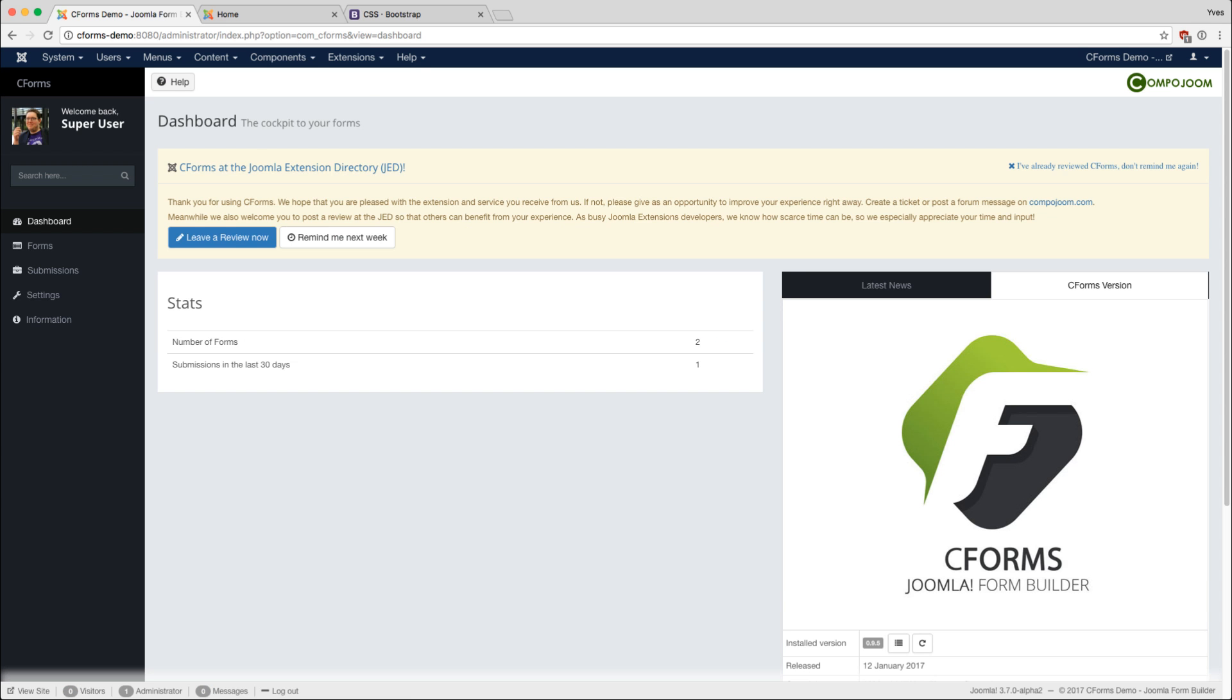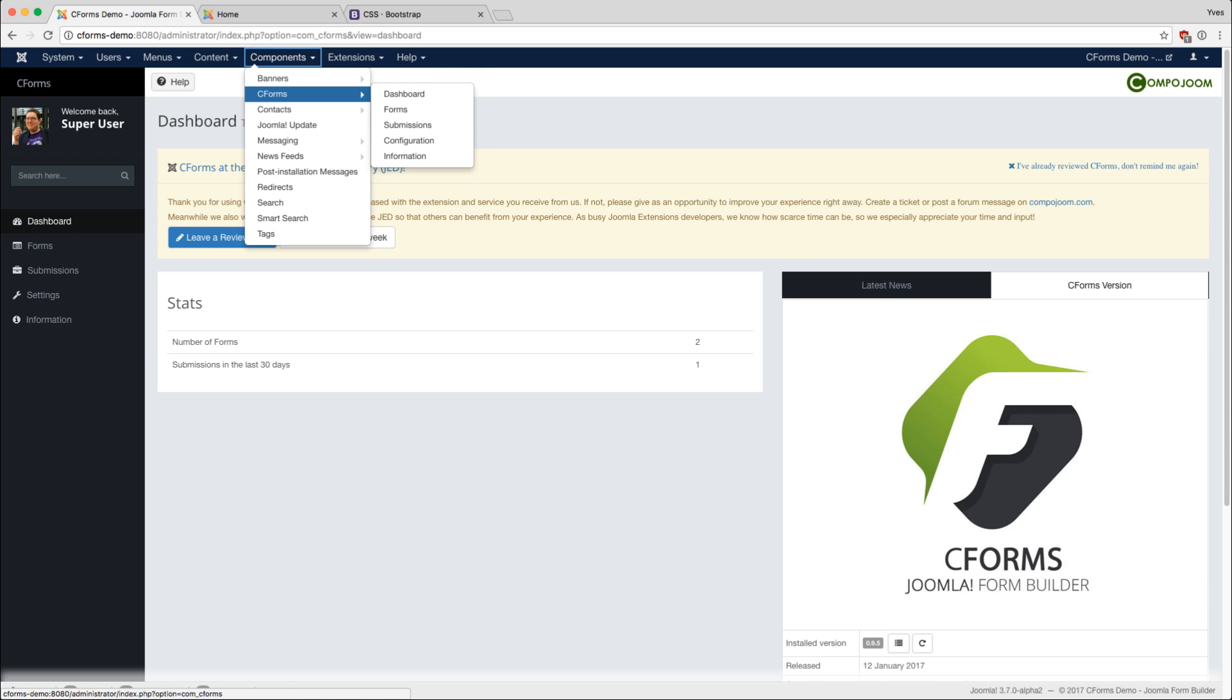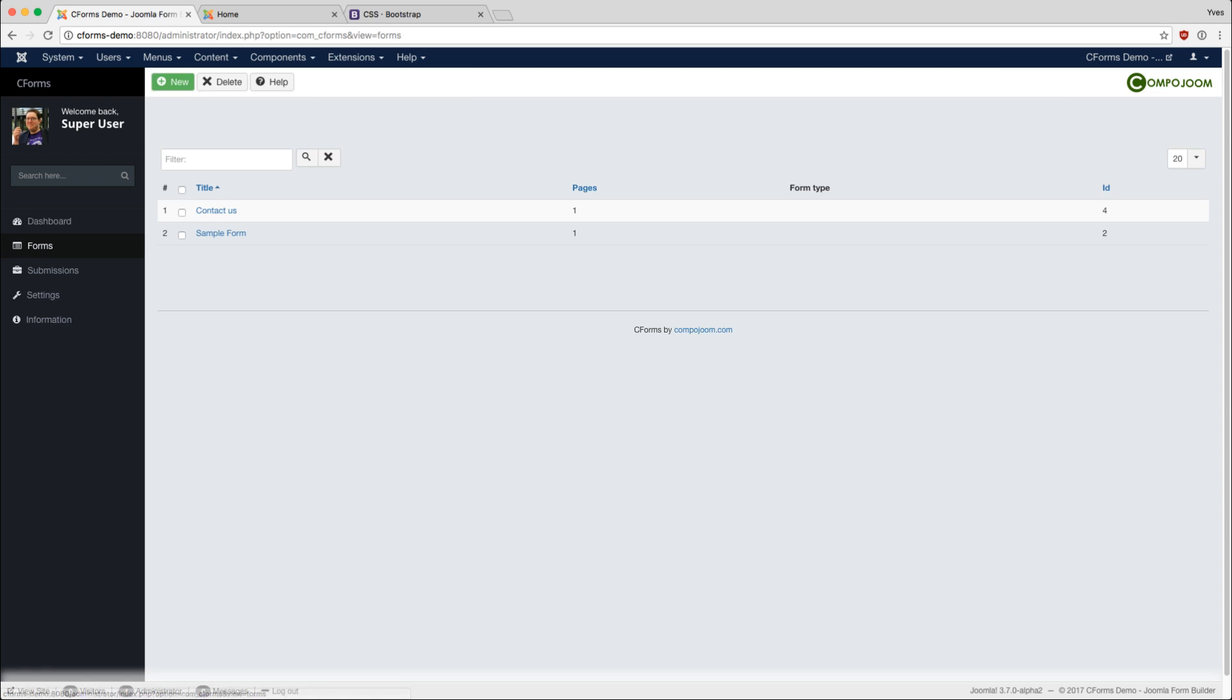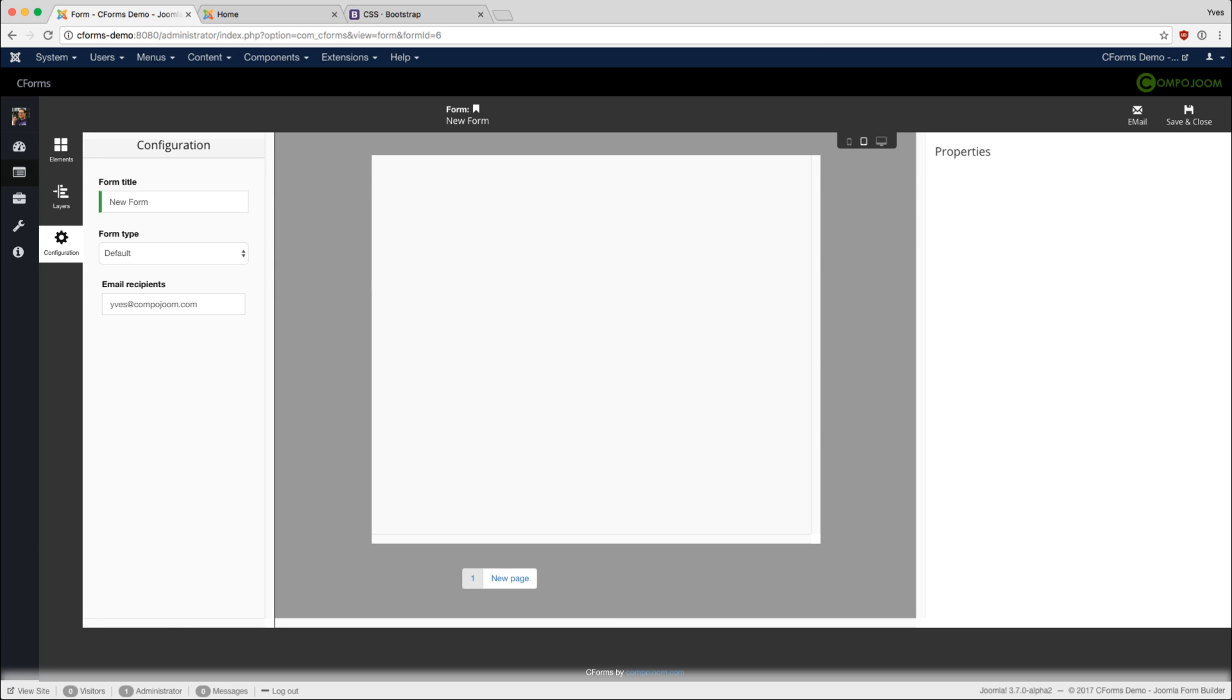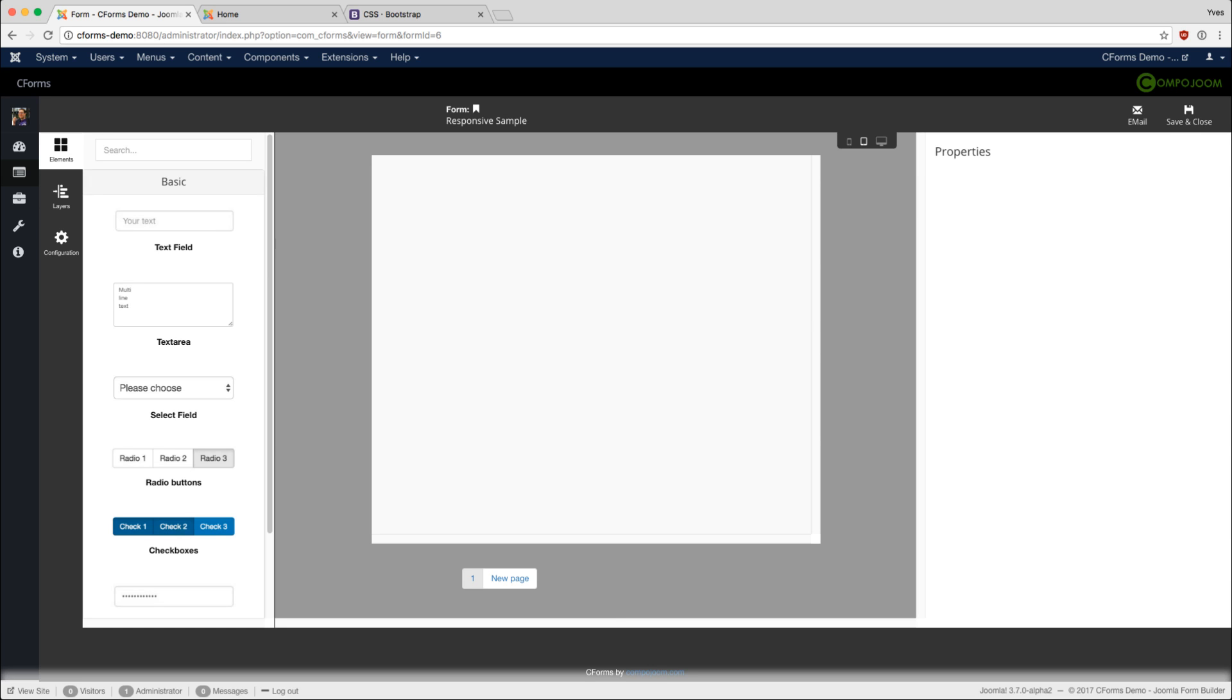So let's start with creating a new form. We navigate to C-Forms forms, click on new, and as you can see we have a new empty form. Let's give it a nice name, responsive sample, and add some fields to it.